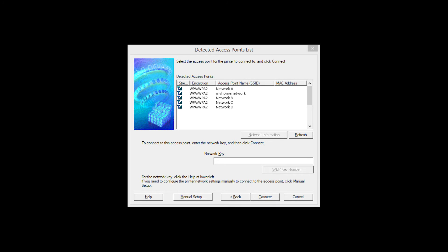If multiple wireless routers are available, you will see this screen. Select the network you wish to use. Enter the network's password and click Connect.